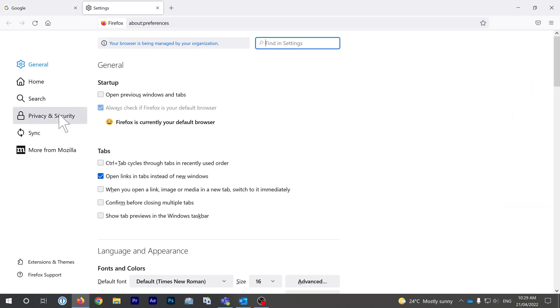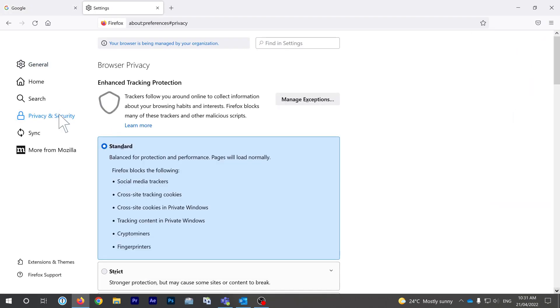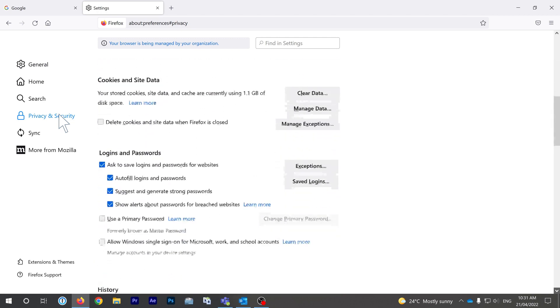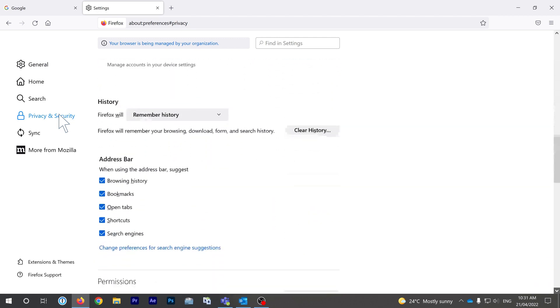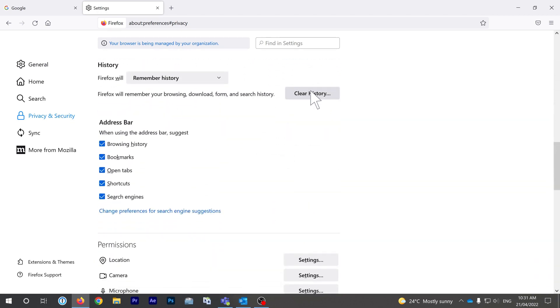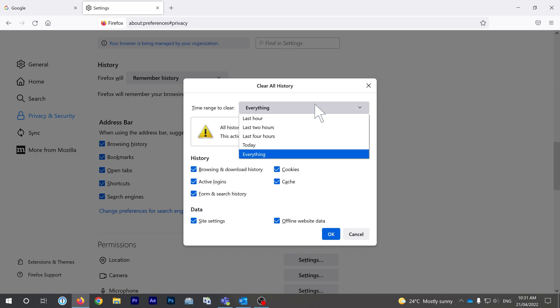On this page you will see an area titled history. When you click clear history, you will be given a pop-up menu where you can delete cookies solely within any range of time.